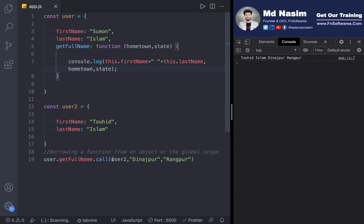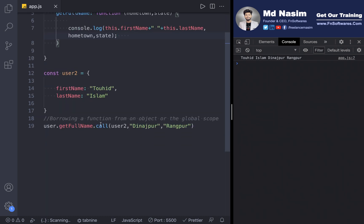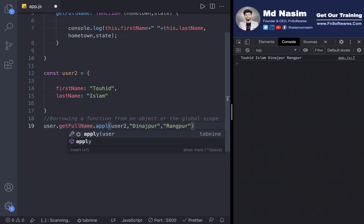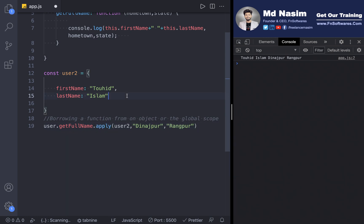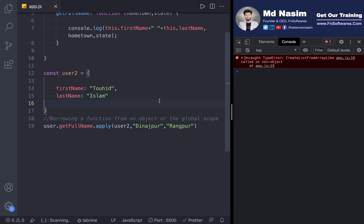Now let's look at the apply method. Call and apply are exactly the same in what they do — the 'this' parameter behaves the same — but apply is different in how we pass arguments.